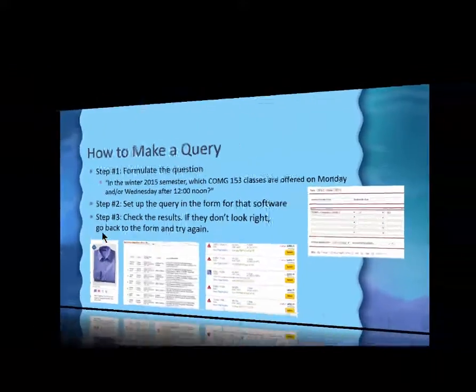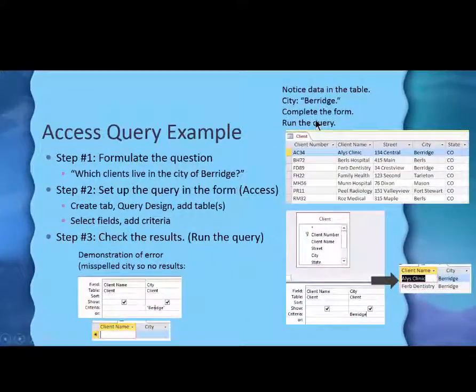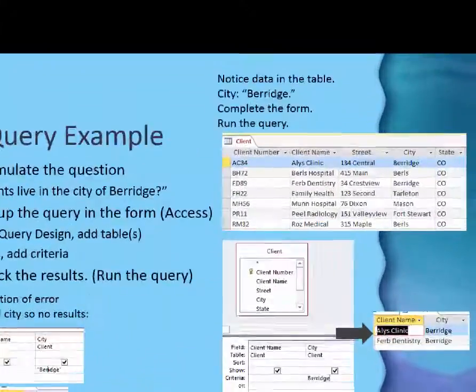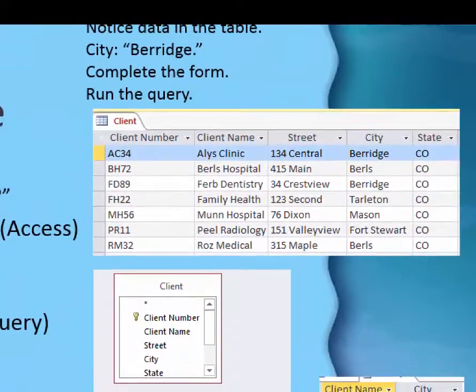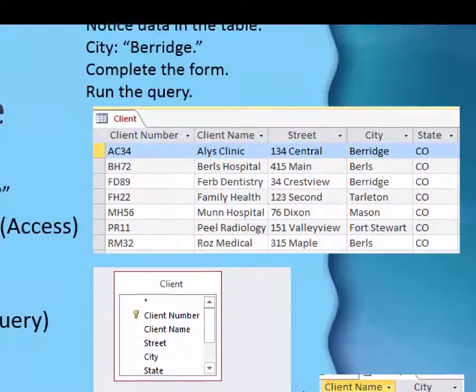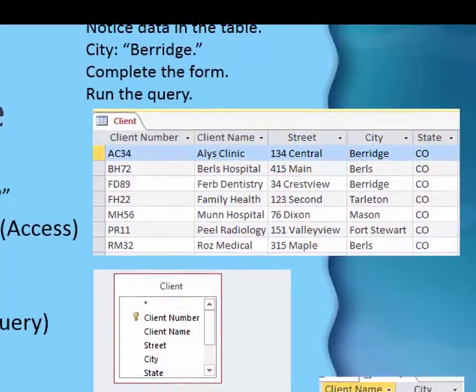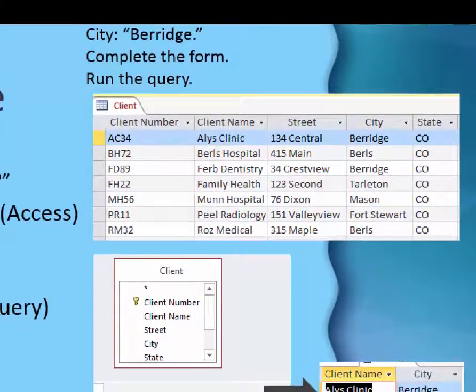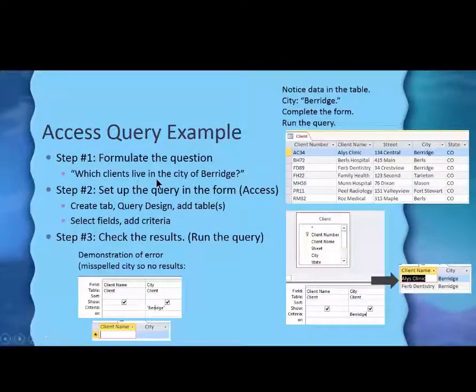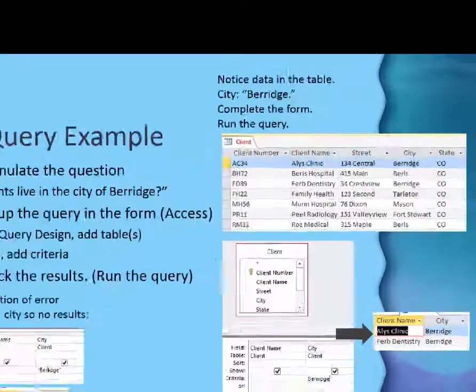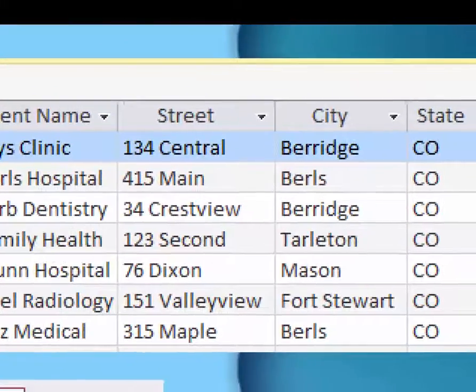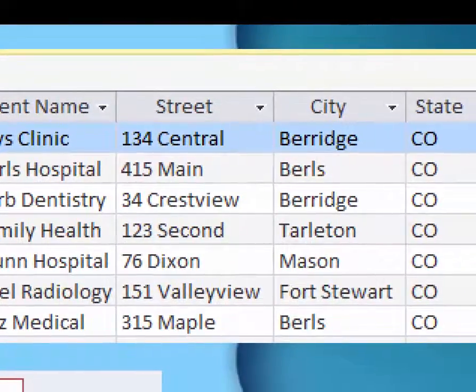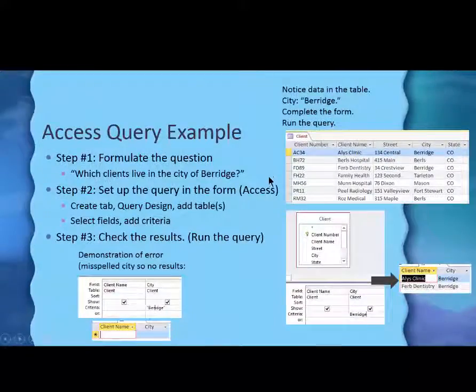Let's look at the same thing in Access. I gave you here a little clip of a table of information about clients and part of their address. This is a client table, and the query I'm going to ask is, which clients live in the city of Barrage? And I'll cheat just a little bit and look and see that there are two that live in Barrage.